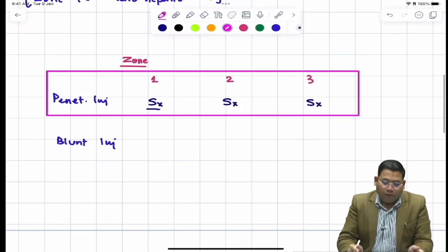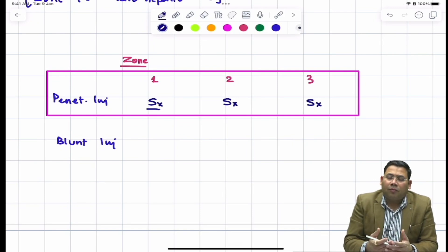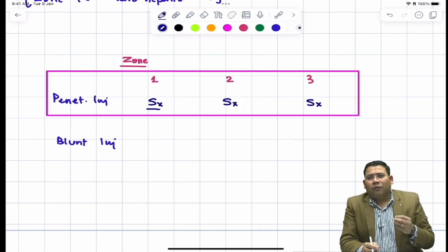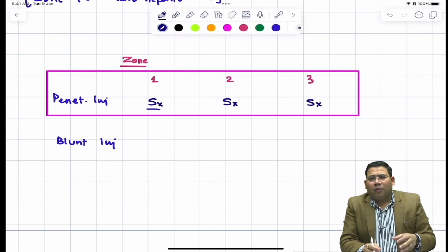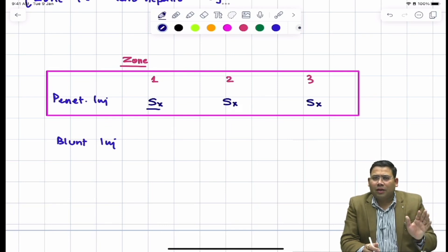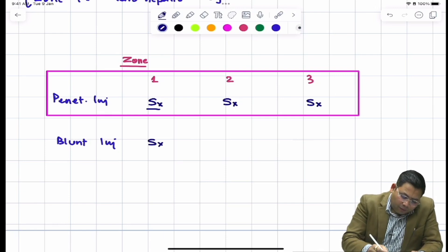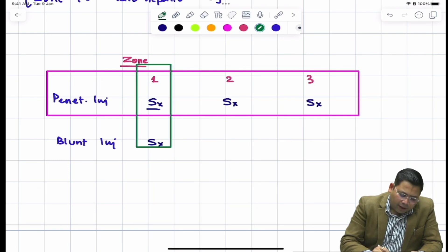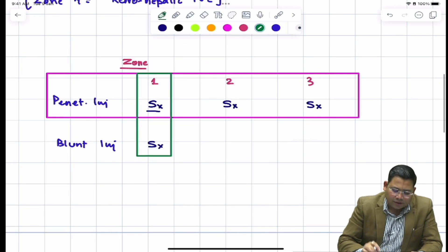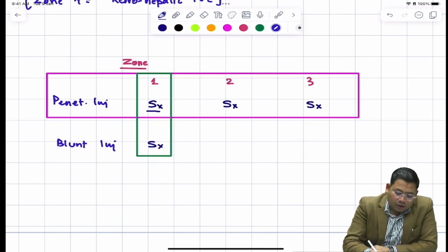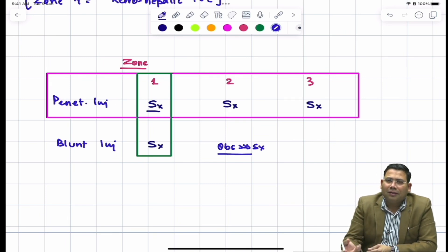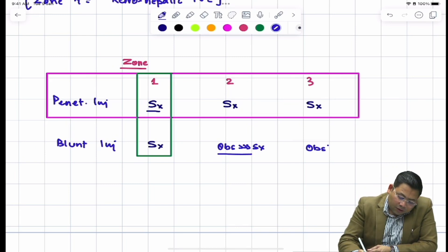For blunt trauma, zone one again involves the great vessels. A negative laparotomy is always justified rather than losing a patient, so any injury to zone one - penetrating or blunt - must be managed with surgery. For zone two blunt trauma, the approach is observation, except for unstable patients or high-grade (grade four and five) renal trauma, where surgery is required. For zone three blunt trauma, the majority are managed by observation only.